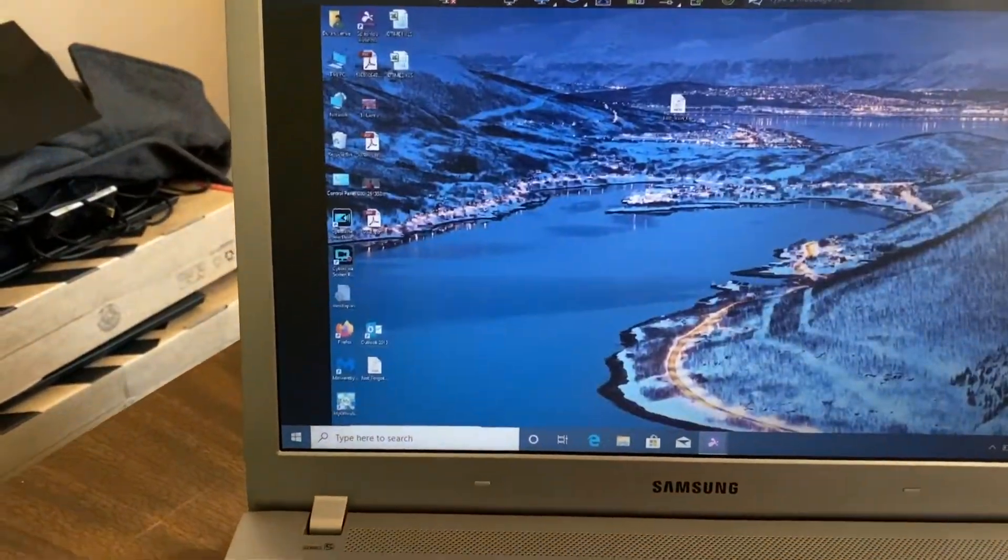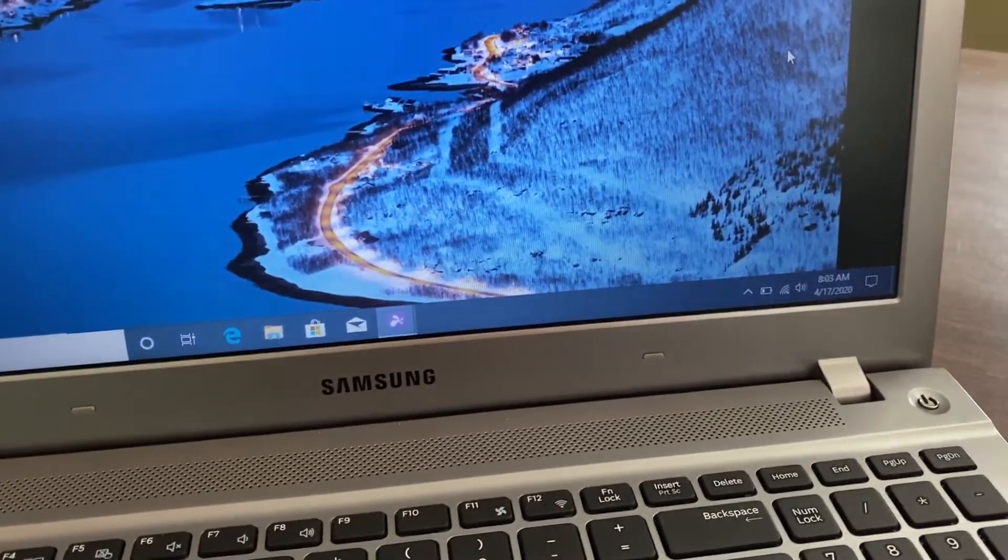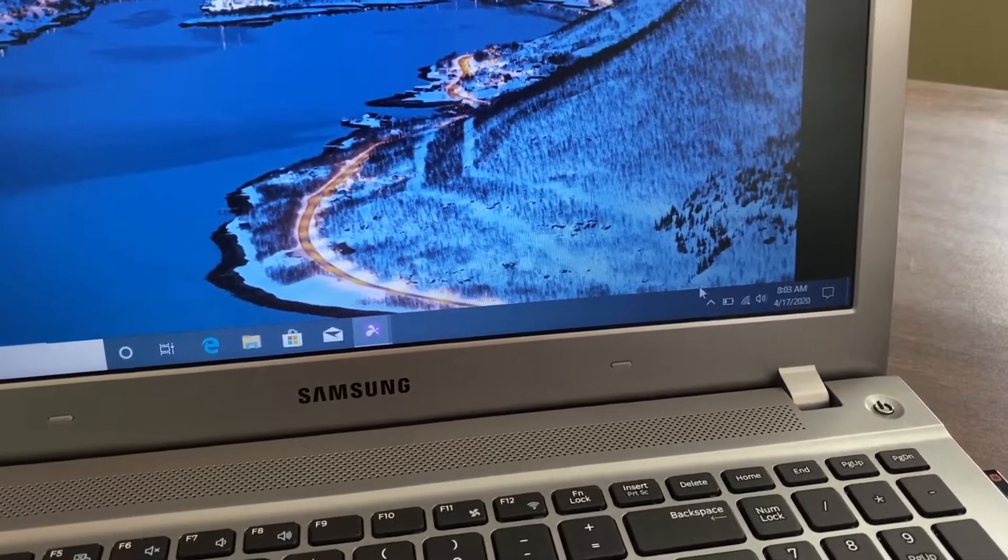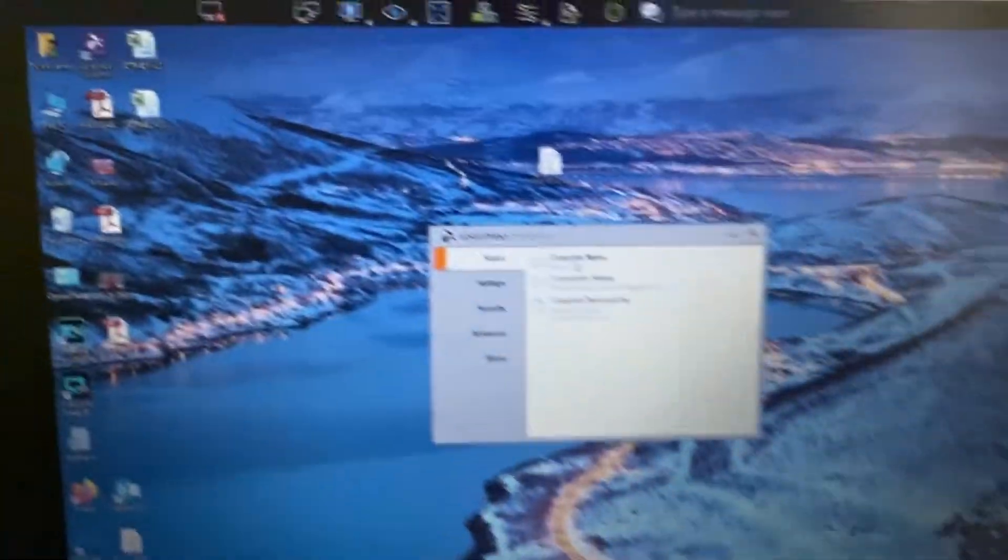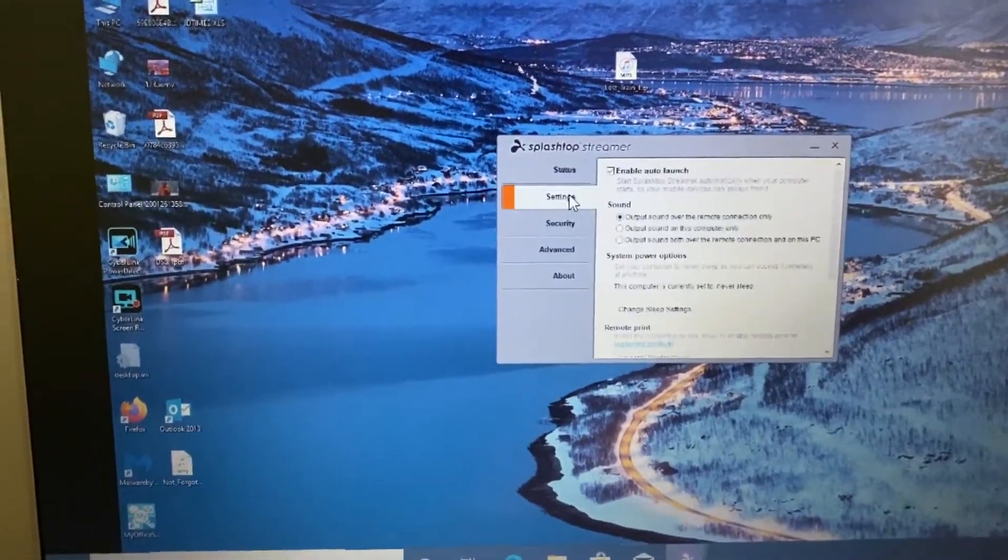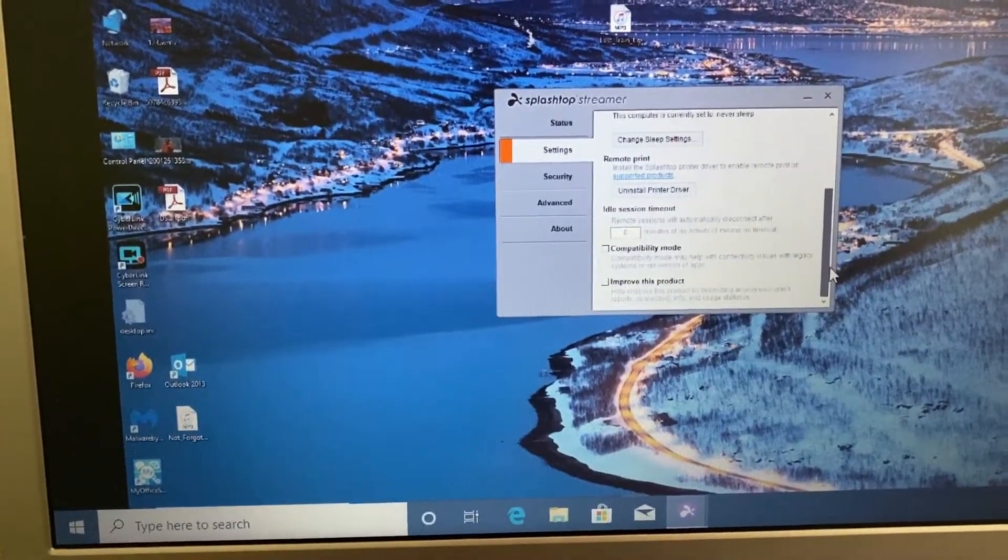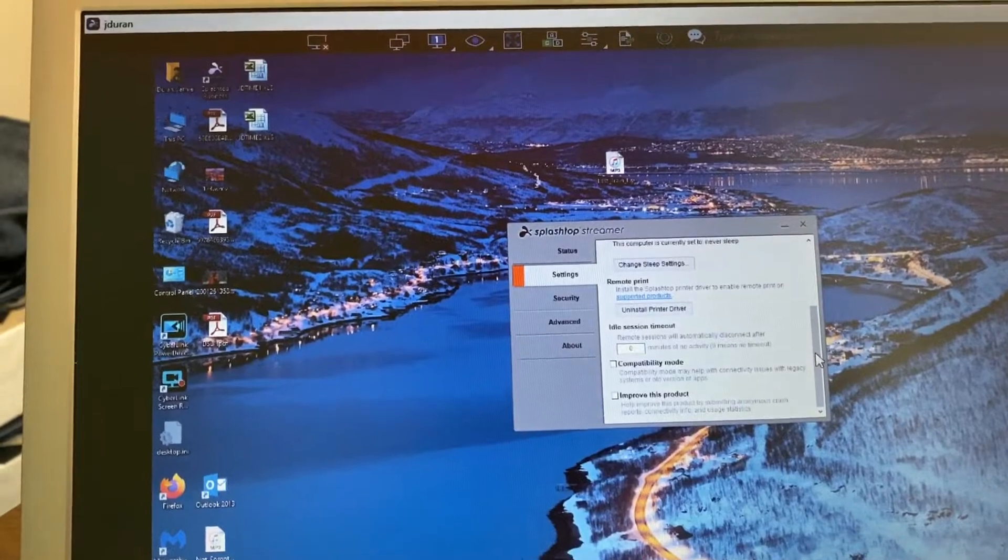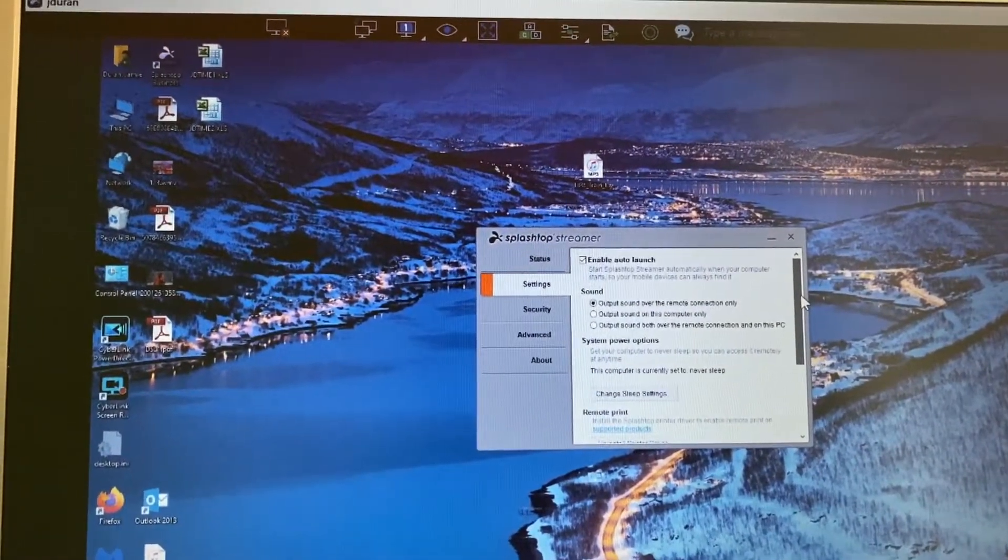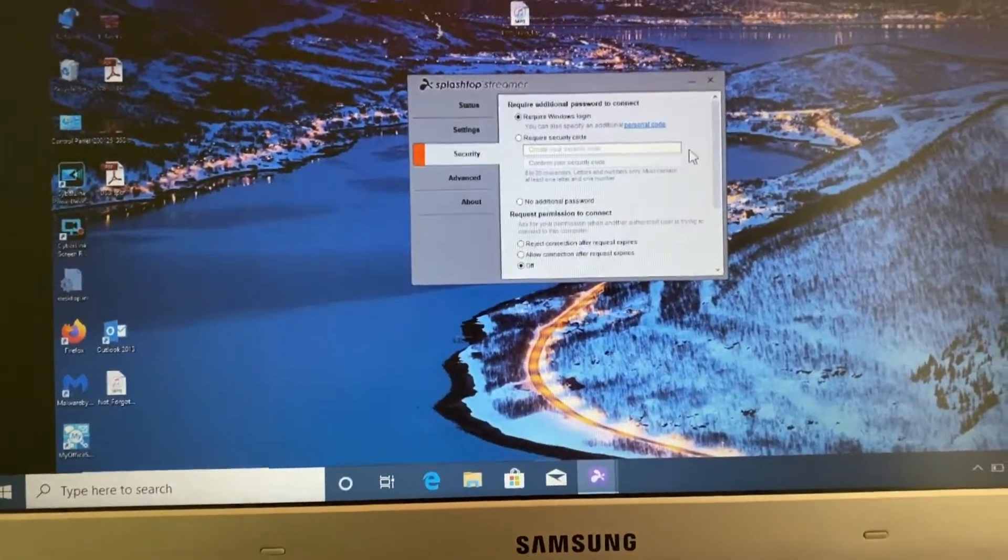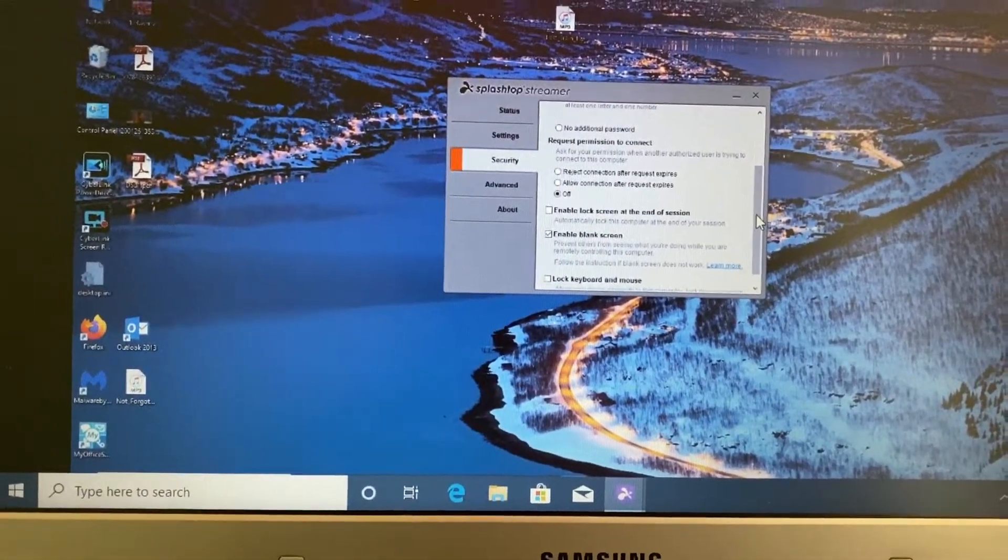So the first thing we're going to do is we're going to close this out. Now, the settings that you're going to change are on the host machine, not the one that you use to remote control it. So you're going to go and click on the little Splashtop icon on the bottom right-hand corner. All right. You're going to go to settings. And then you're going to go down.